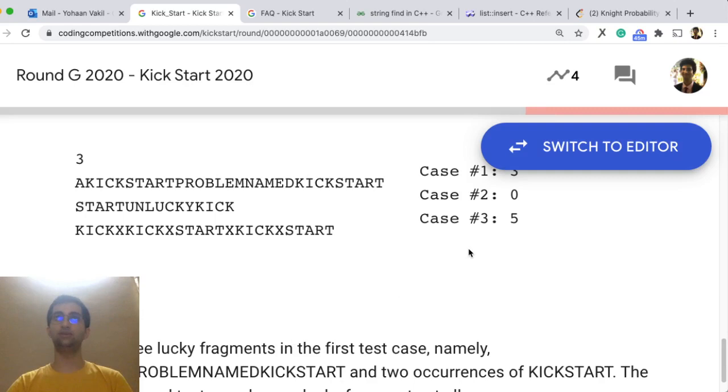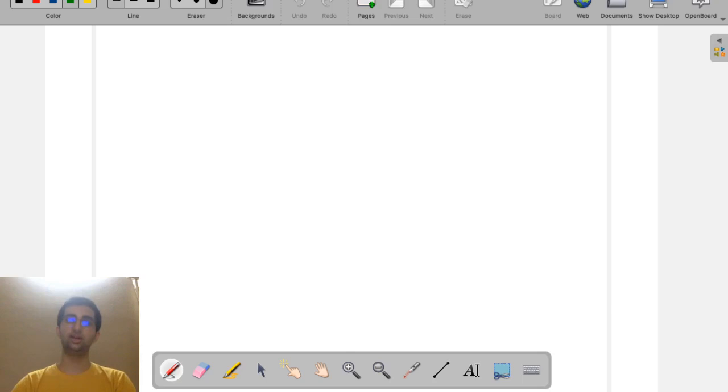So quite a good problem. We observe this problem, we can notice that there is one property to be maintained here. To count how many kickstart pairs can be made. So let me show you on the whiteboard now.